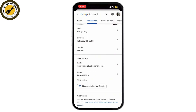Scroll down to the 'Contact Info' section where you'll see your phone number. If your phone number is linked to this account, it will be shown here. If you have multiple accounts linked to your number, you might see multiple Gmail accounts listed here.